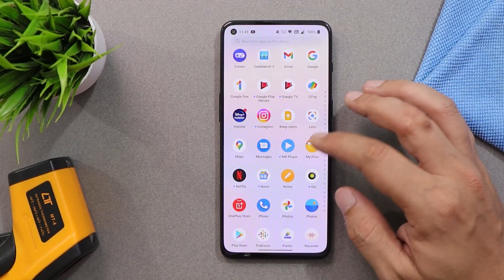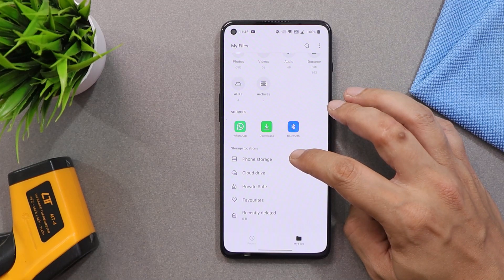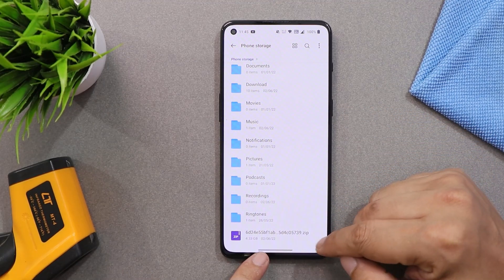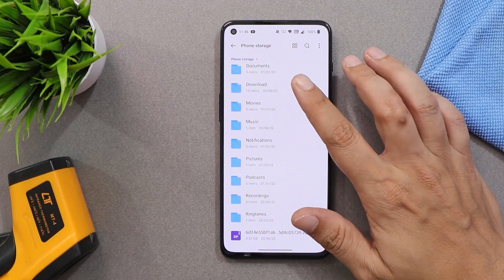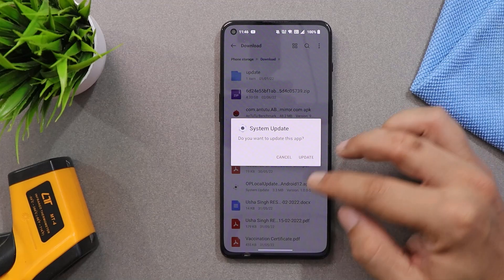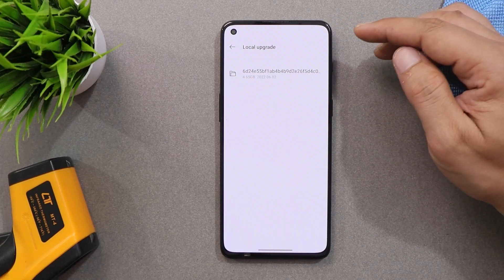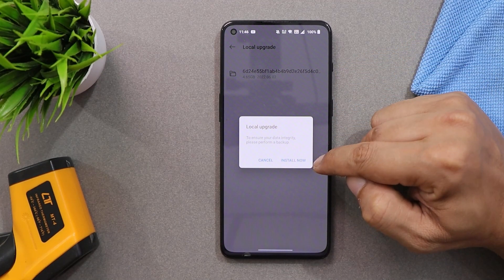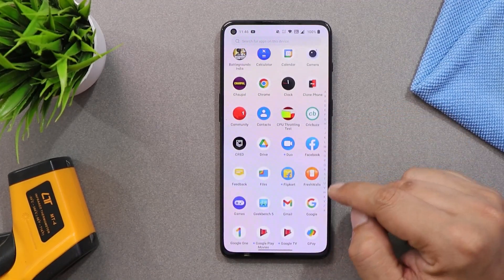Regarding the installation process — I personally don't recommend anyone install it, but I've installed it on my device to show all the features and changes on OxygenOS 12.1. If you're willing to install, download the files given in the description below, along with the OnePlus Local Update application, which is just an APK file. Open the app, tap the gear icon in the top right corner, select the OxygenOS 12.1 ZIP file, and tap install. Before installing, make sure to take a backup of your device — it did not wipe data on my device, but do take a backup for safety.